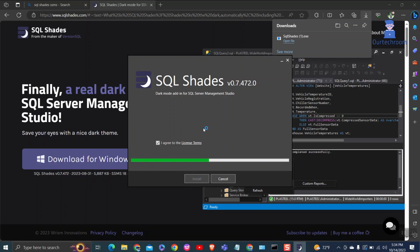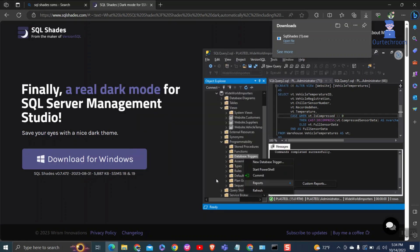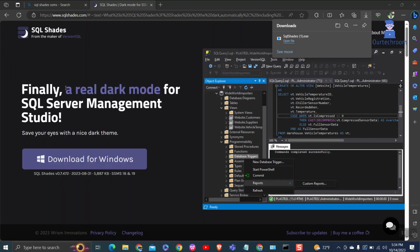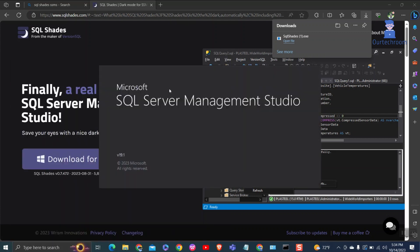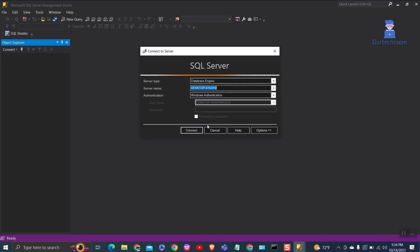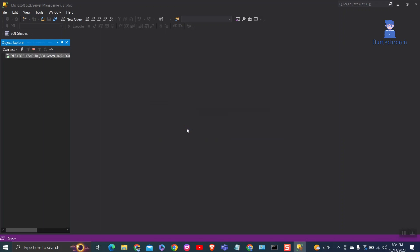If you have SSMS opened then it will close and reopen it. Click on close button. You can observe that the dark theme is applied across the entire SSMS side.